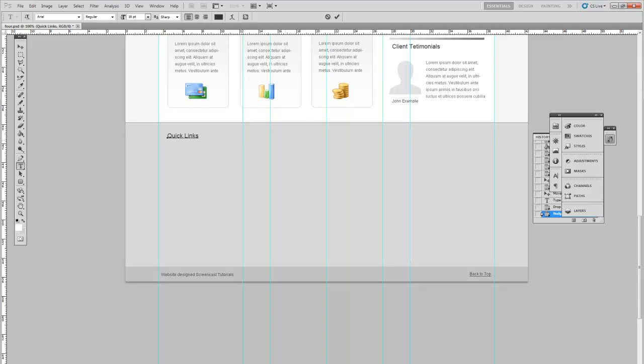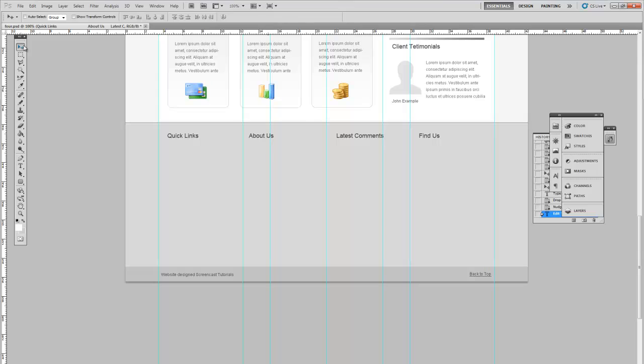You can go ahead and use the same layer to write the titles for the other columns as well. So for the second one let's say About Us. Then Latest Comments. Finally, Find Us with a simple map image. Save our progress so far.